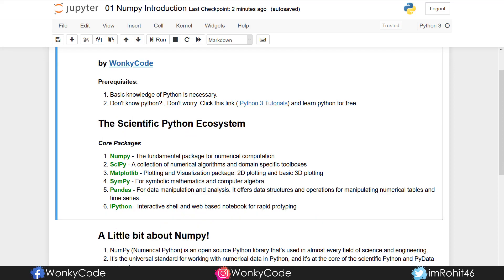Scientific Python Ecosystems. An ecosystem is a collection of tools working together for a particular purpose. The Scientific Python Ecosystem means Python is a tool for scientific computation. It is a community of different packages — these libraries handle scientific calculations.